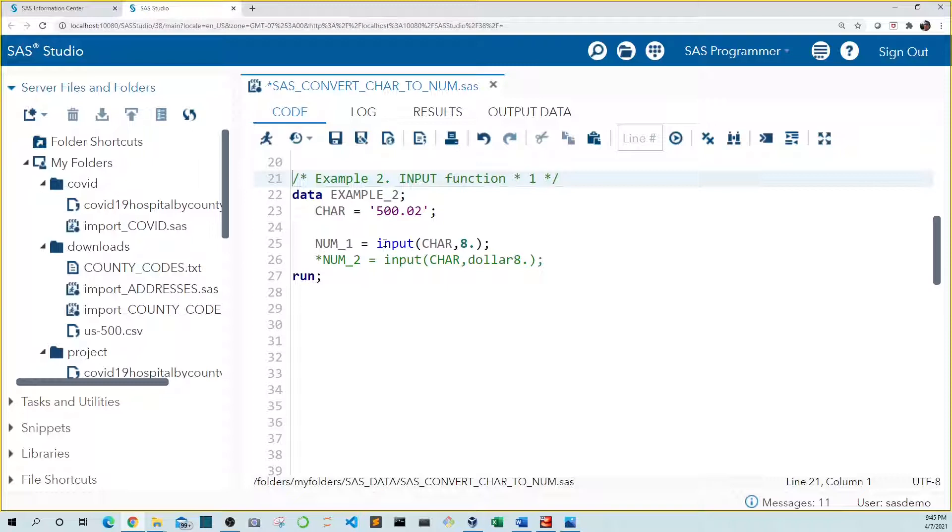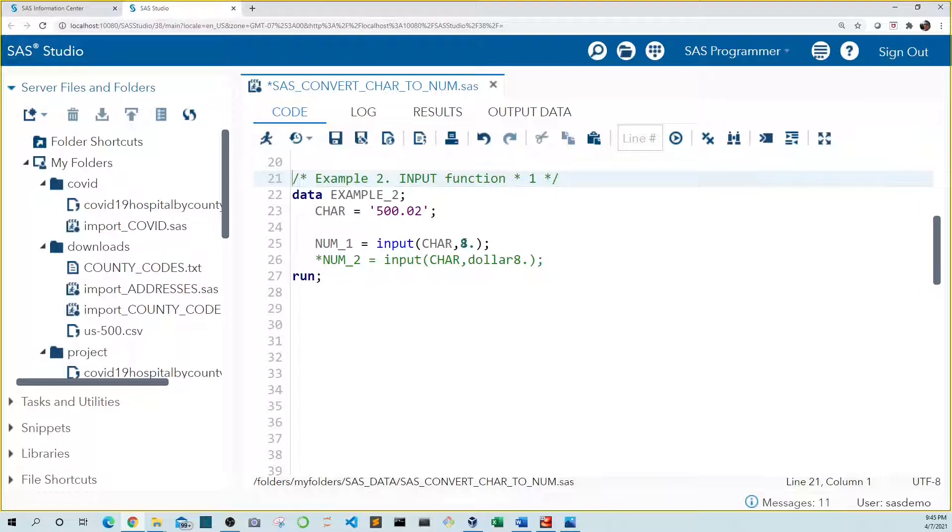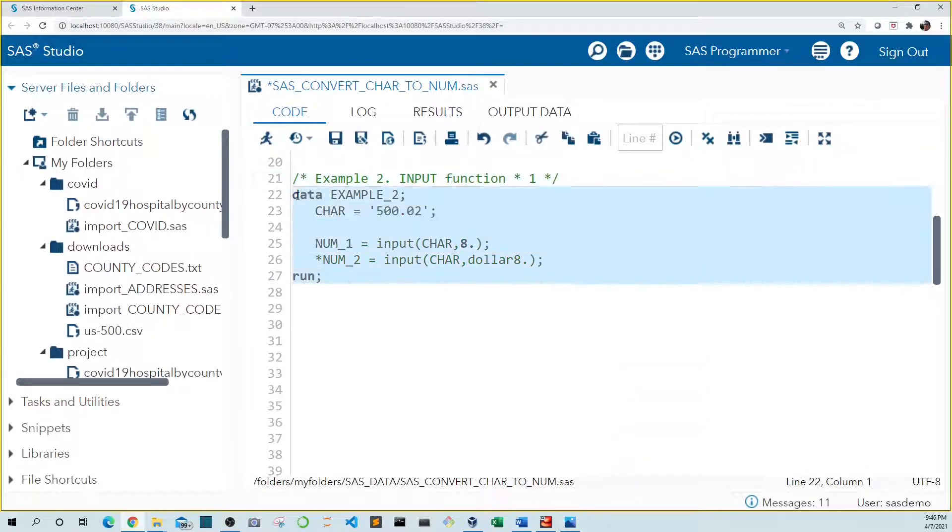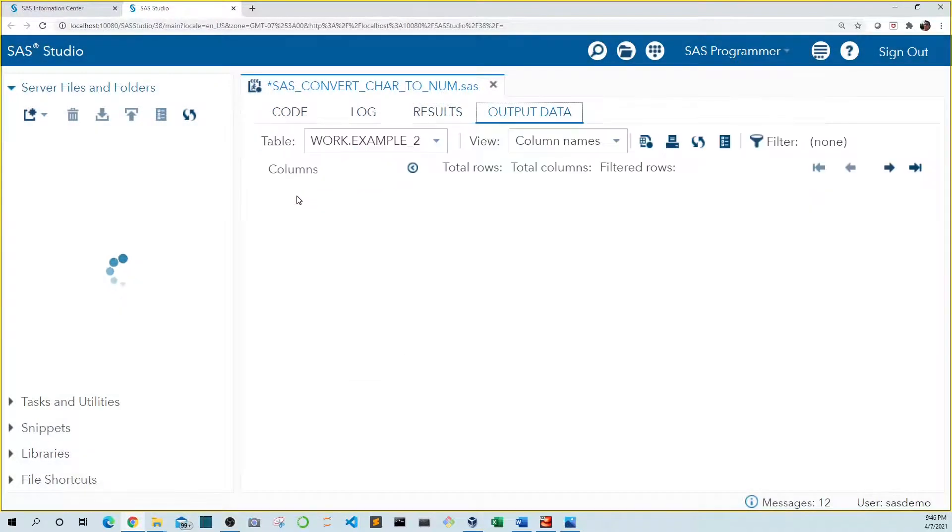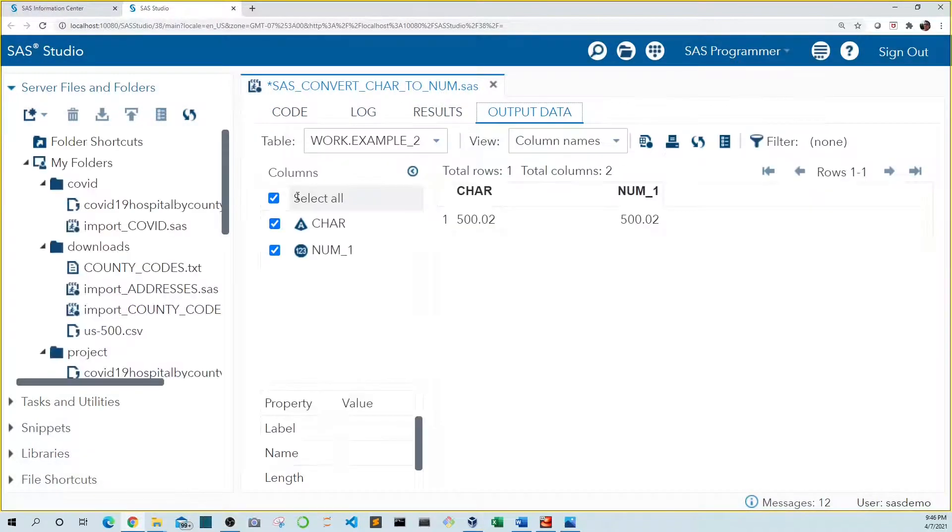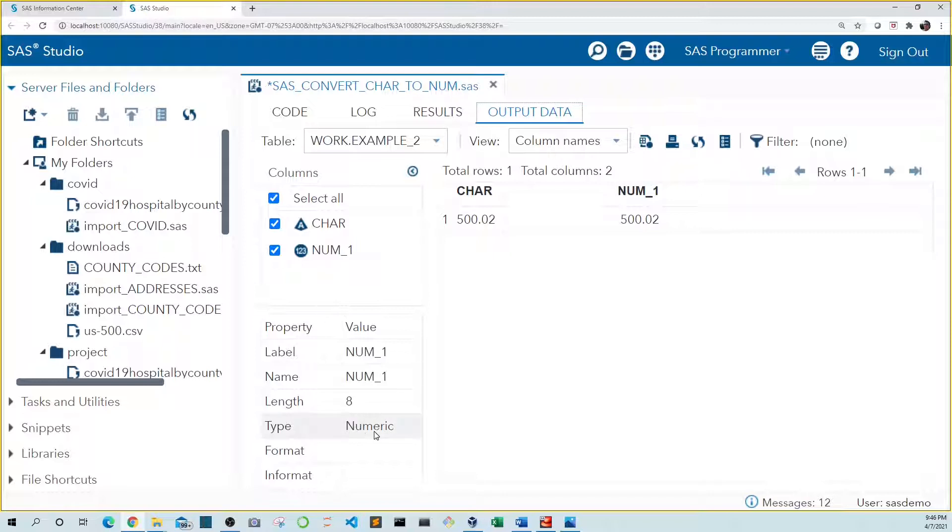In example two we see the more standard way of converting text to number. Again we have 500.02 in our car variable. This time we use the input function on car storing in the standard 8-byte format. So let's run this. Again we see that num1 is numeric.